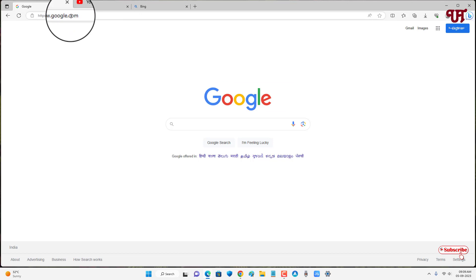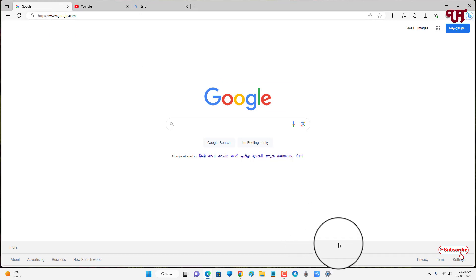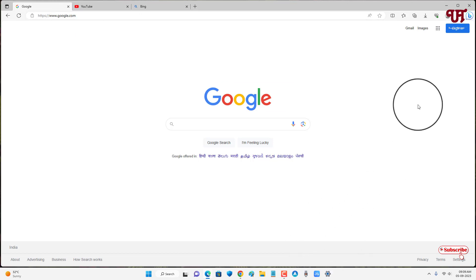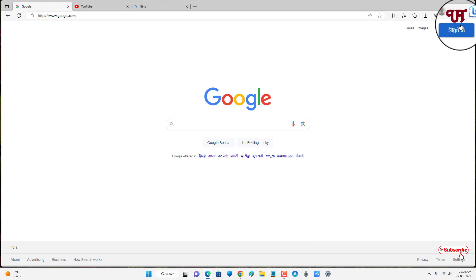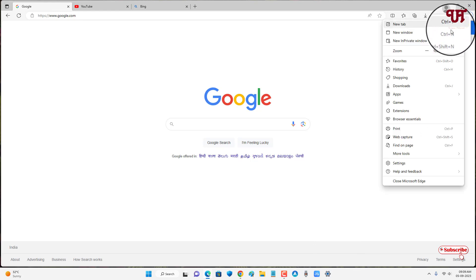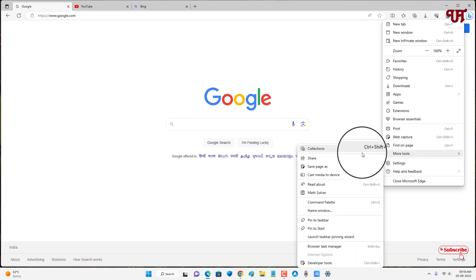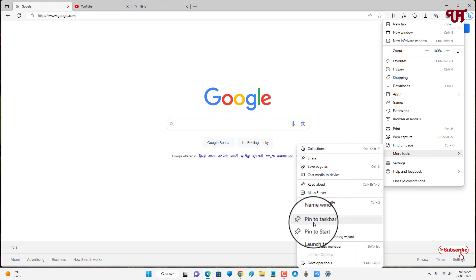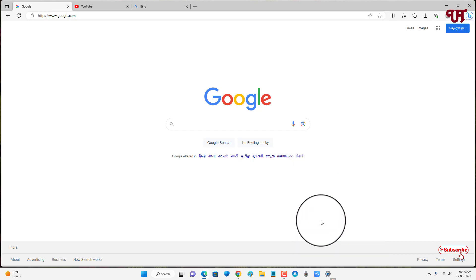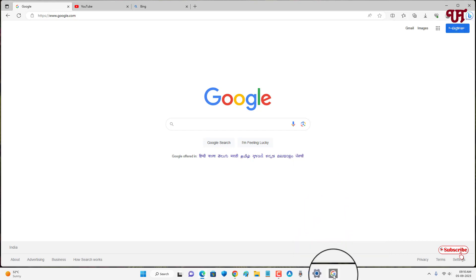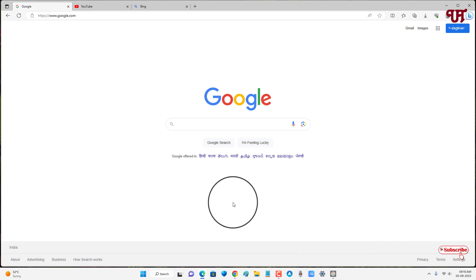Say I want to pin this Google website link on my Windows taskbar. For this, you can see the three-dot icons on the right side — just click on it. Now you can see 'More Tools', and under More Tools you will see one option written 'Pin to taskbar', so just click on it. Now you can see the google.com website is being pinned on my Windows taskbar.